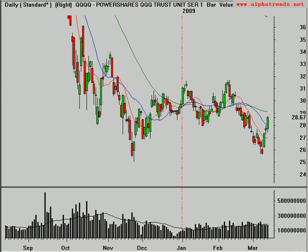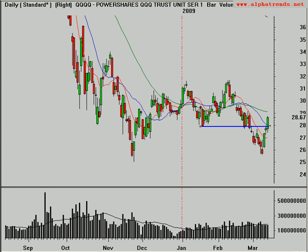Good afternoon. It is Thursday, the 12th of March, 2009. This is Brian Shannon from Alphatrends.net. The market continues to rally here. We saw that it did, in fact, get back up above this $28 level that we're looking at as potential resistance. You never know what resistance is until after the fact.